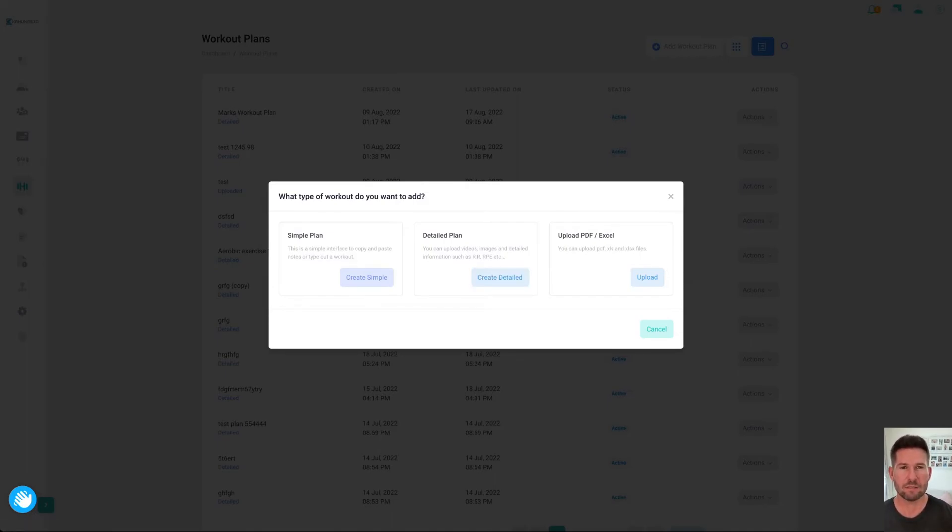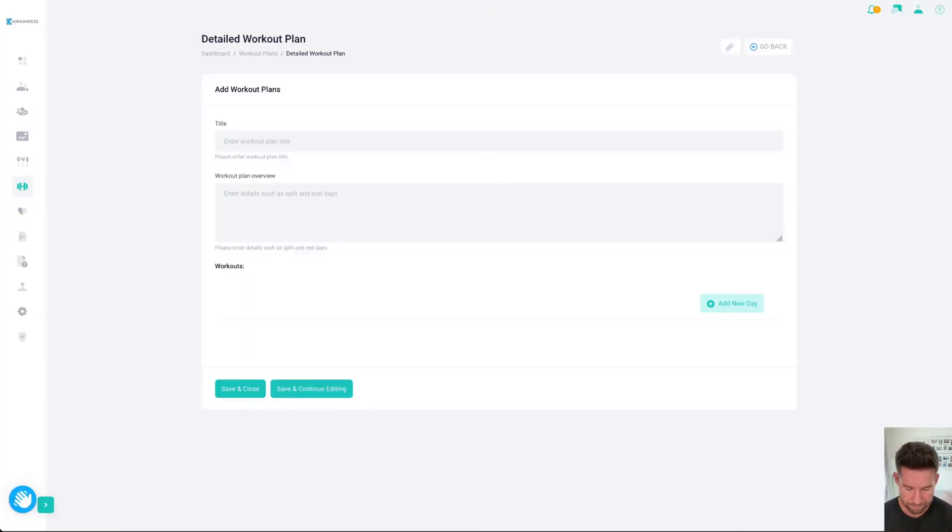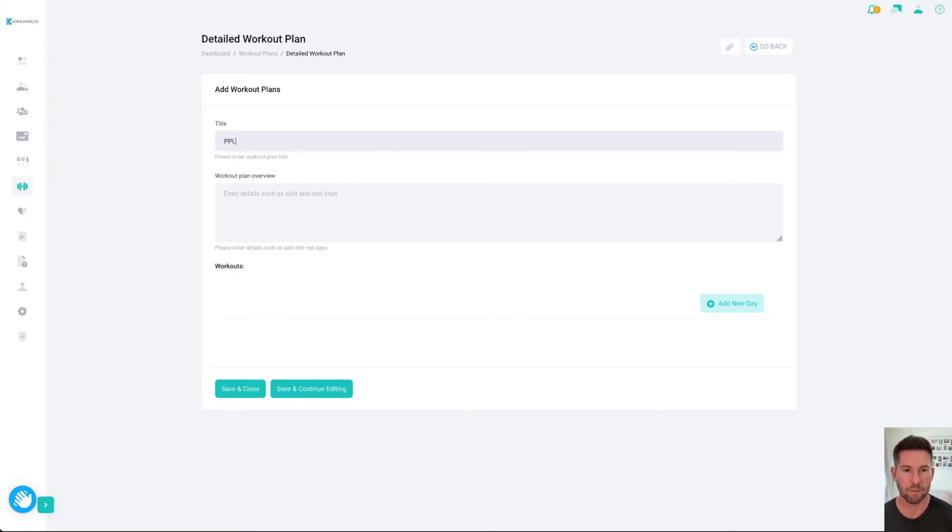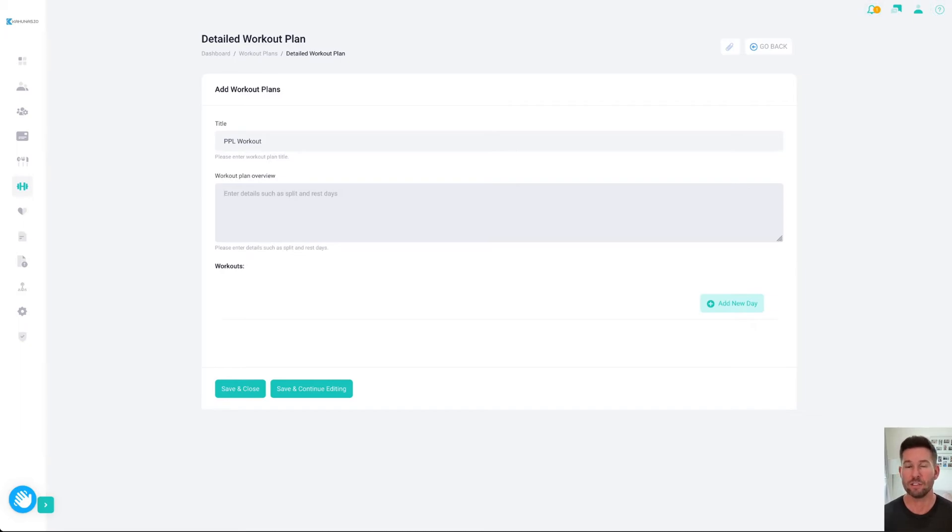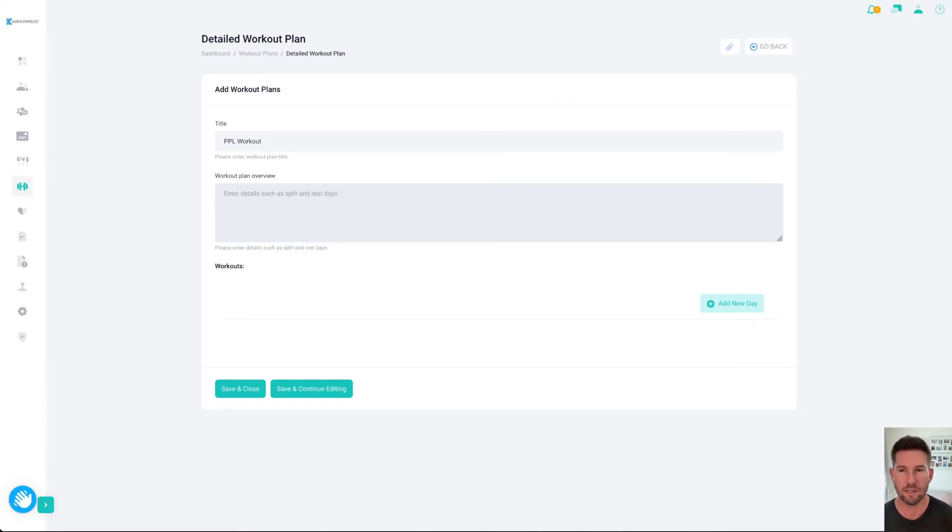For the purposes of this, we'll create a detail plan and I'll put in, let's call it a push-pull-leg workout. Because, again, this can be used as a master template. When you assign it to a client, the only changes you make for the client are just specific to them, not to your master template. So, you can keep reusing it.